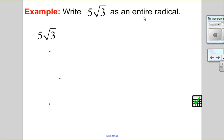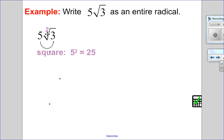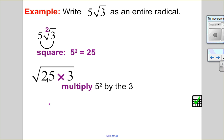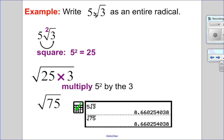As an example, write 5 root 3 as an entire radical. First, identify the index — since there is no index, it's an invisible 2. Since I'm taking the second root, I raise 5 to the exponent of 2: 5 squared is 25. Then I multiply 25 by the 3 that's already under there — 25 times 3 is 75. So 5 root 3 is the same as the square root of 75. Checking on the calculator, they're equal. I really recommend checking all of your questions.